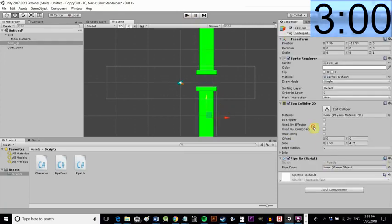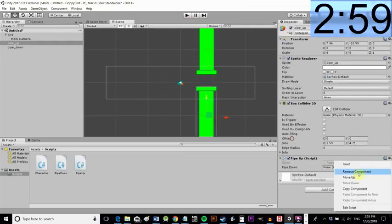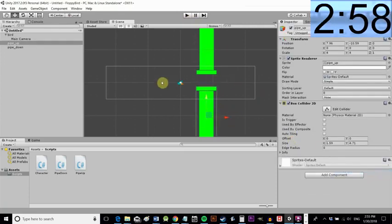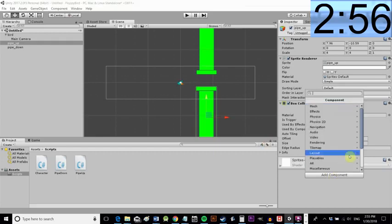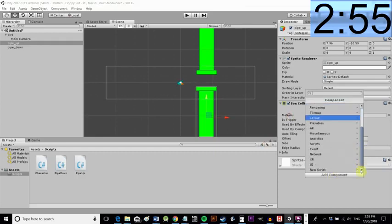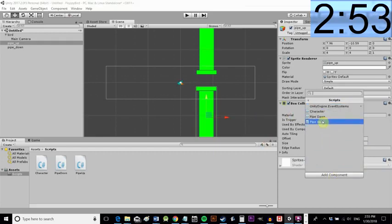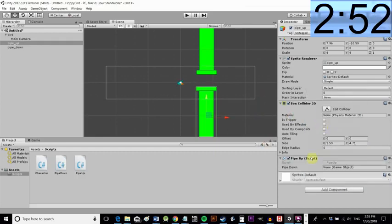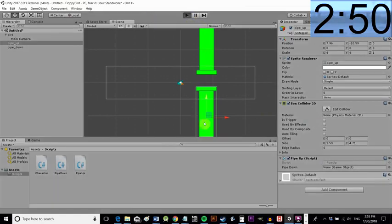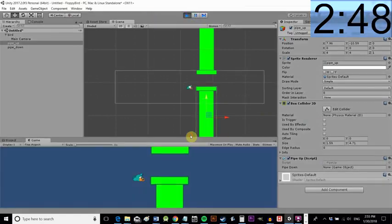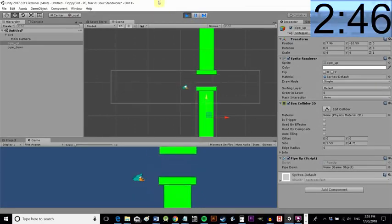So add the component add the script to the pipe up there. Same way you did before add component scripts. There we go. Click play and now each time you touch that pipe you respawn it kills you. Great.